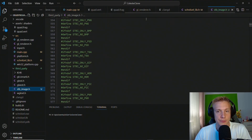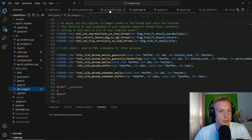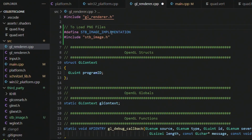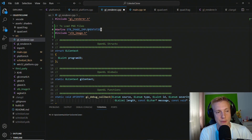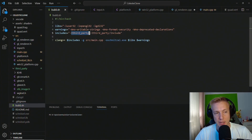Now that we have stb_image, we're going to add this to our glrenderer.cpp. At the very top you have to include it like this. You define STB_IMAGE_IMPLEMENTATION, basically signaling that you want not only the headers and defines but also the actual implementation. This define can only appear once in the entire program, so make sure it's only here, and then you include stb_image, which should work fine since we are including the third_party directory right here.